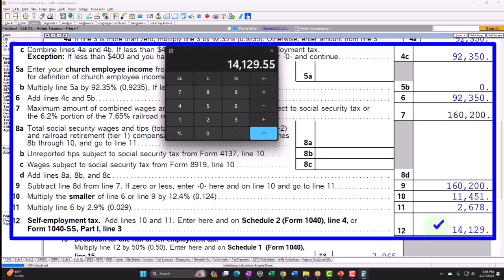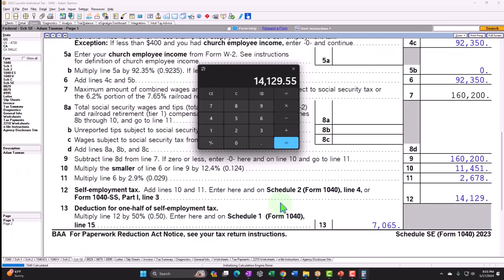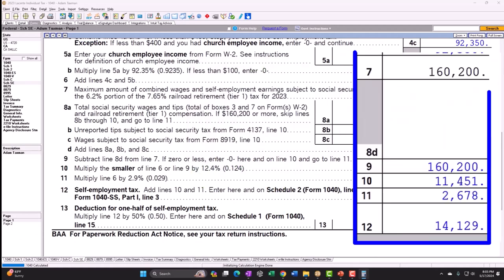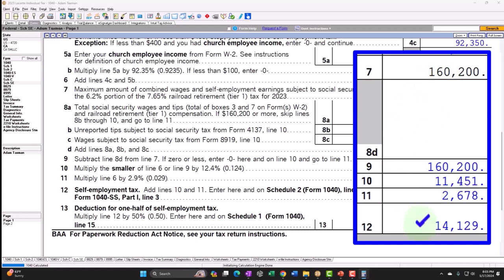The problem with just combining the rates is that there's a cap on the Social Security portion. If your income is high, you end up with an added progressive component for the Medicare part, which means you have to break them out — making it more complicated. But as a general rule, you can add them together and get basically your self-employment tax if you're not over the cap of $160,200. That's how we're getting to $14,129.